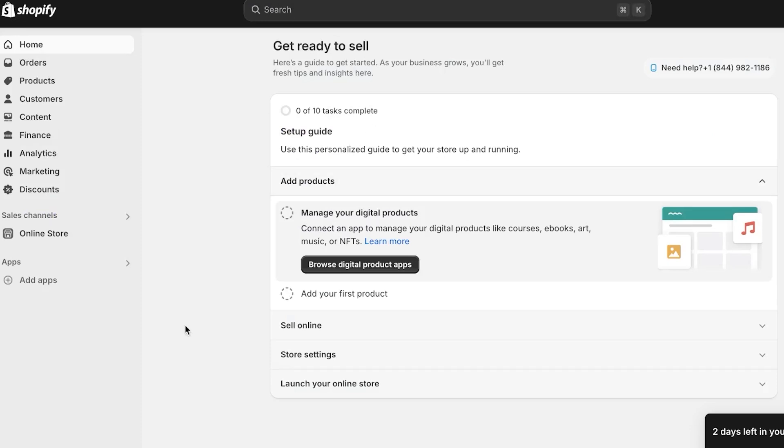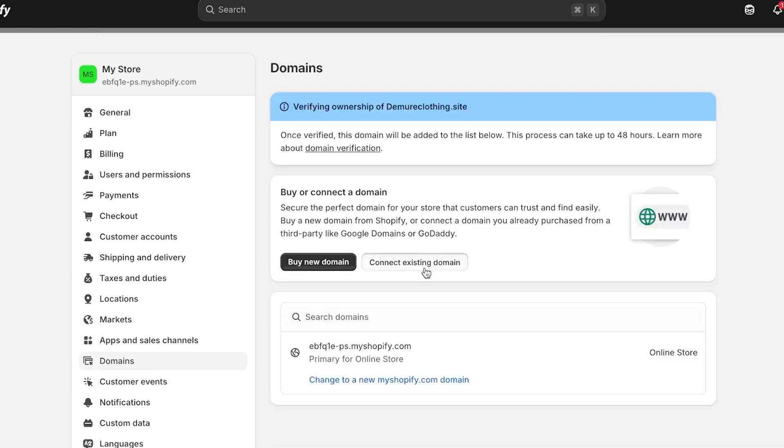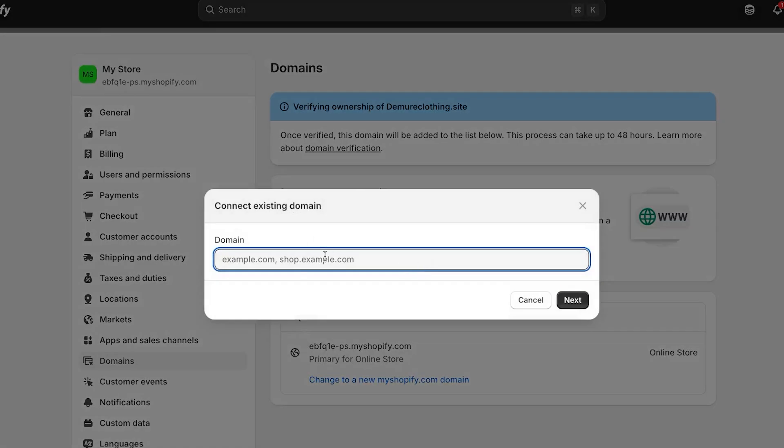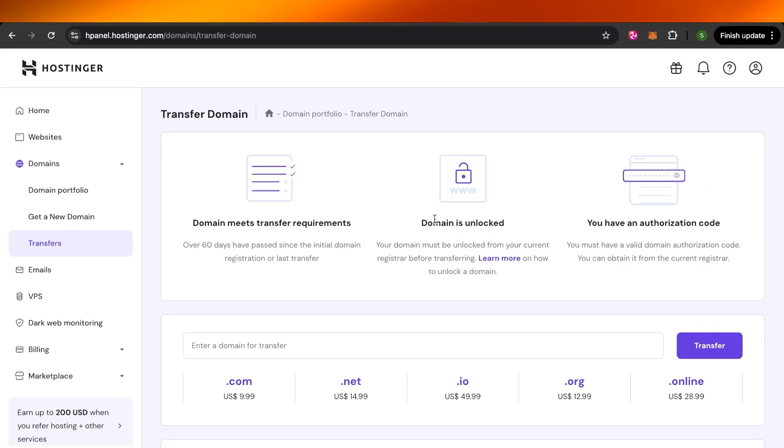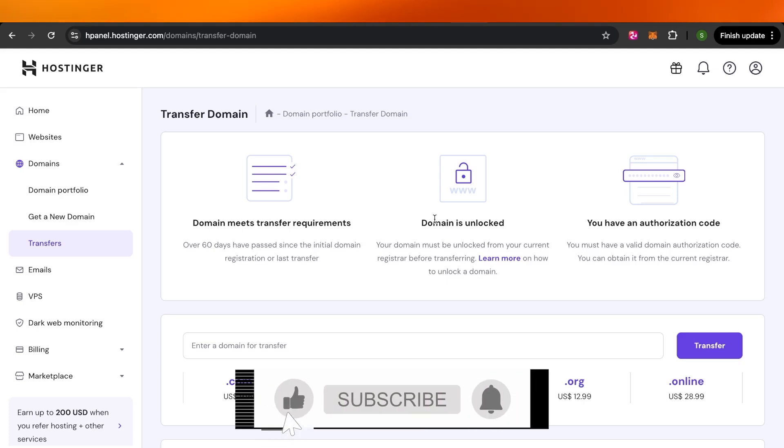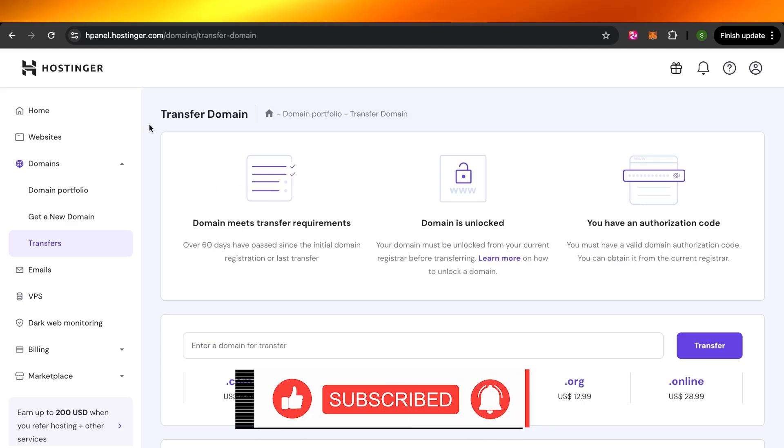So yeah, guys, in order to connect your Hostinger domain to your Shopify, you can just simply go to settings at the bottom here. And after going to settings, you're going to go to domains, click on connect existing domain, paste your domain from Hostinger, and you're good to go. So this brings us to the end of the video. I hope this video was a big help to you. Don't forget to give it a big thumbs up, leave a comment down below, and subscribe to the YouTube channel.